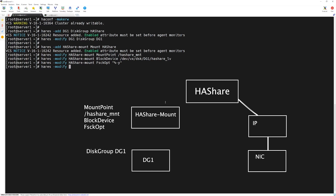The last attribute we have to define is the file system type for this mount, so we run 'hares -modify HAShare-mount FSType vxfs' and press Enter. The mount and disk group resources are now created.